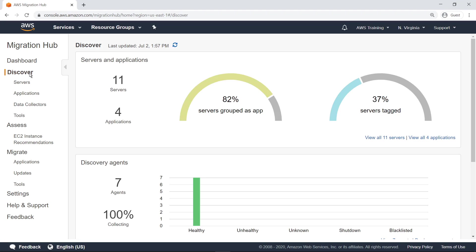The main screen for the Discover step shows all the servers and applications that have been discovered to date, and the status of any agents running on those servers. Let's take a look at the available discovery tools.